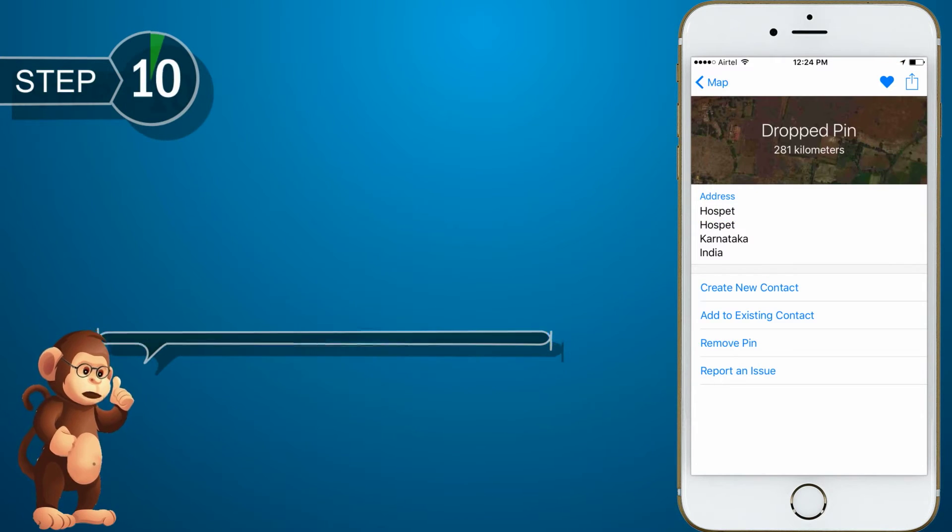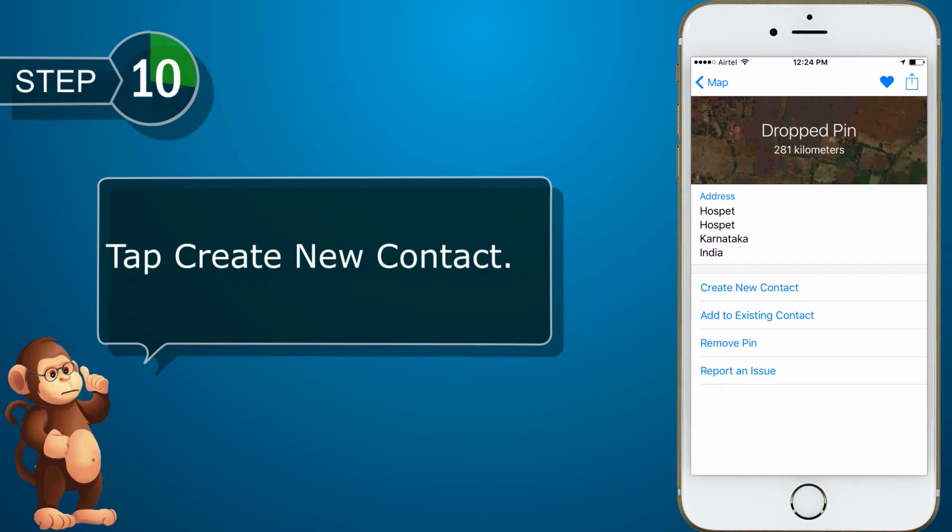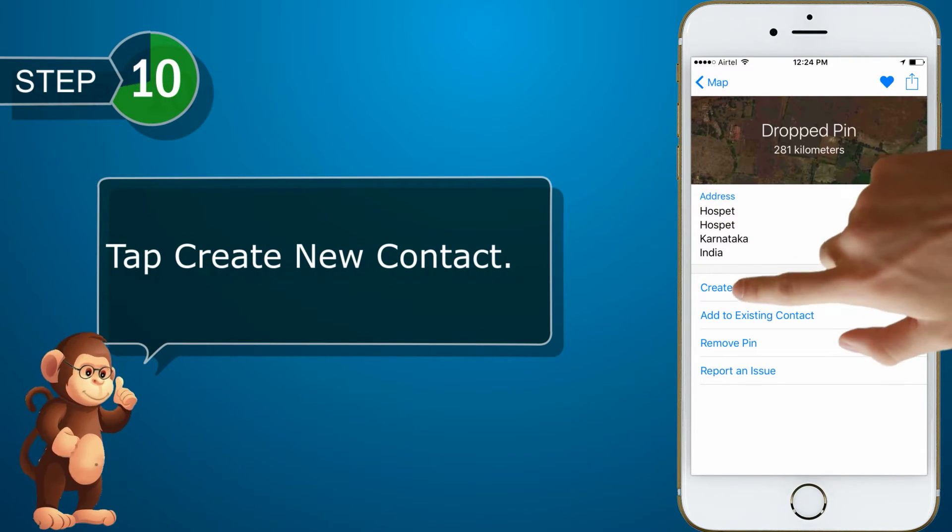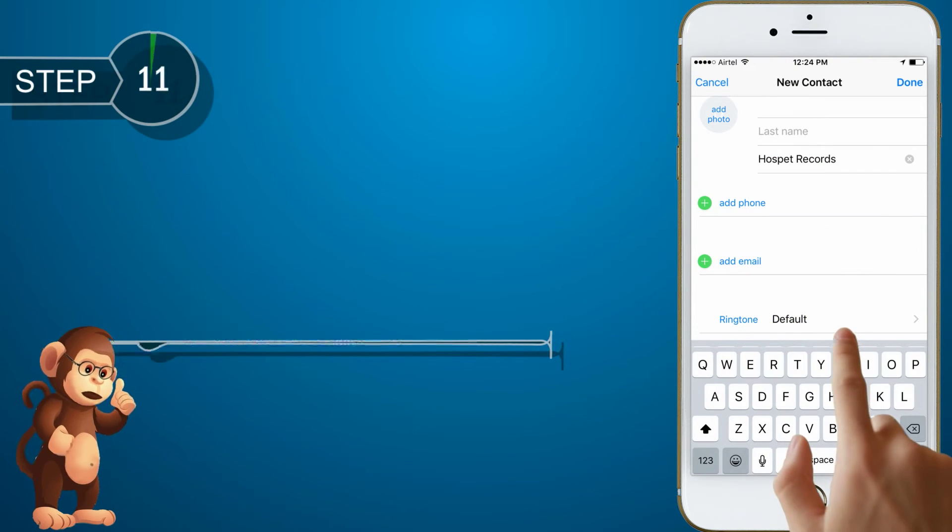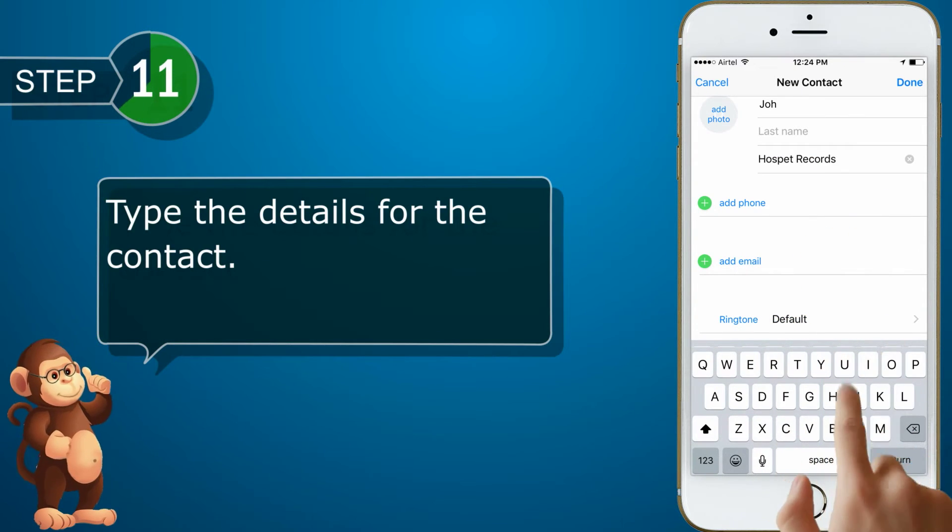Tap Create New Contact. Type the details for the contact.